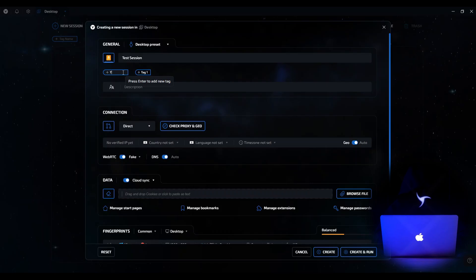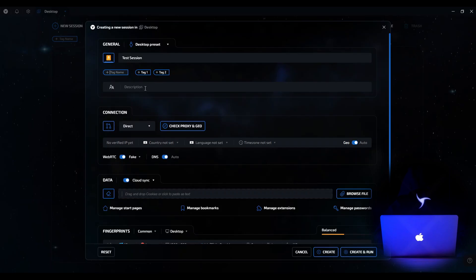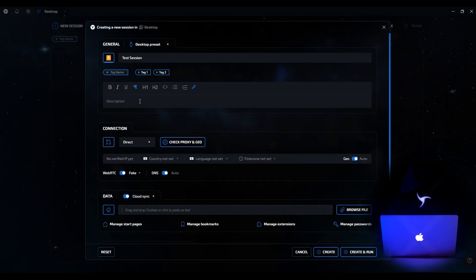Just below, we see a block for adding tags. This is useful if you have a lot of sessions — 100, 200, or even 300. Let's add Tag 1 and Tag 2 to make it easier to find the one you need later. Below is a field for description, where you can write important notes, account data, or other information. For example, let's add the text description.